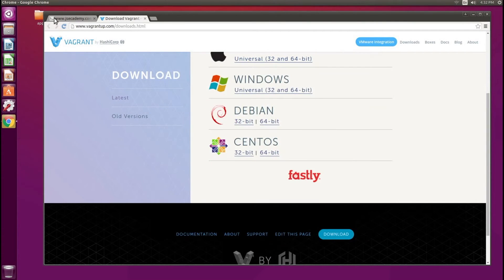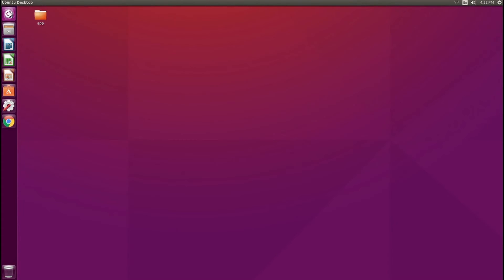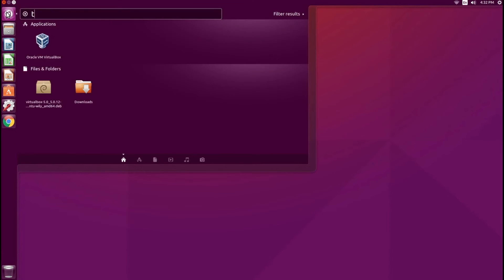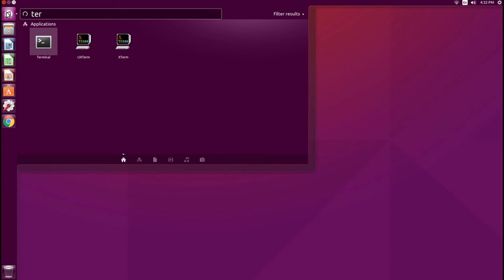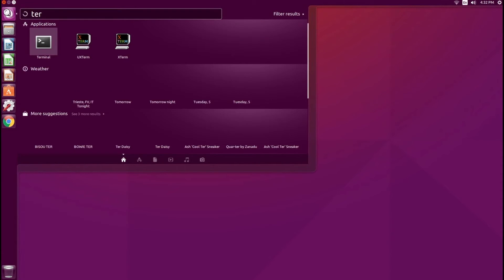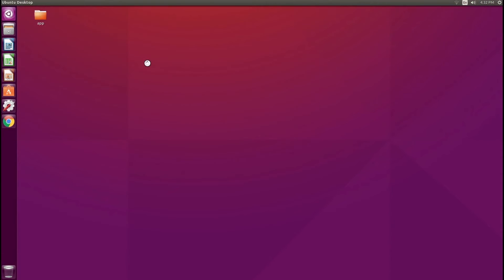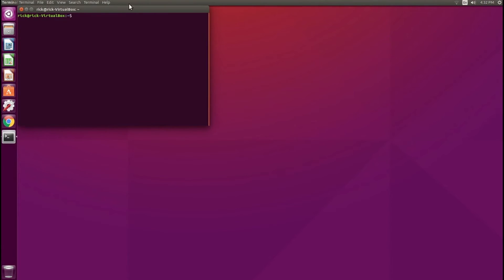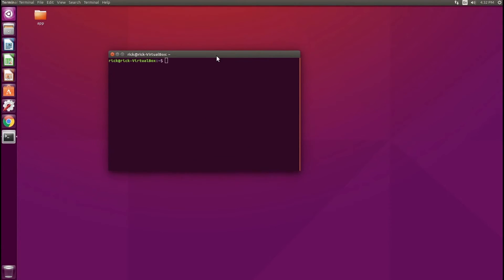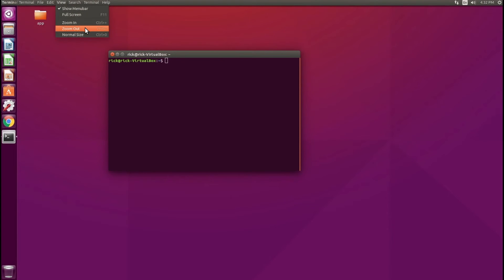I'm going to close this window and the browser, and open up the terminal. Inside the terminal you want to make sure that Vagrant is installed and configured correctly.